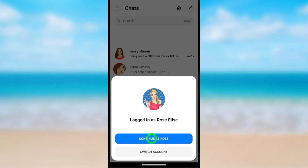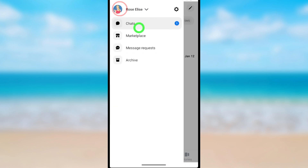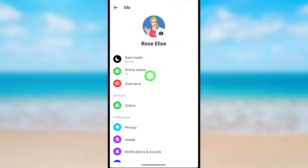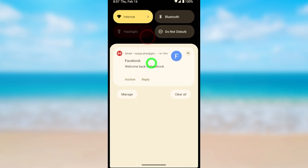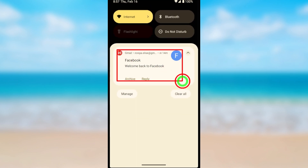It will ask you to enter your login details. Select your account, and you will be successfully logged back into the Messenger application.